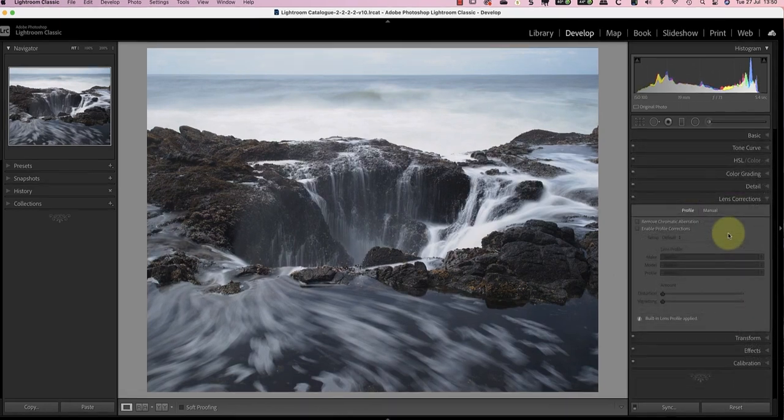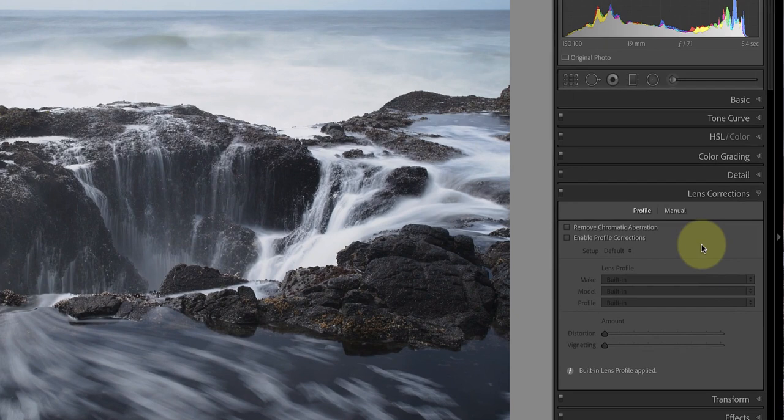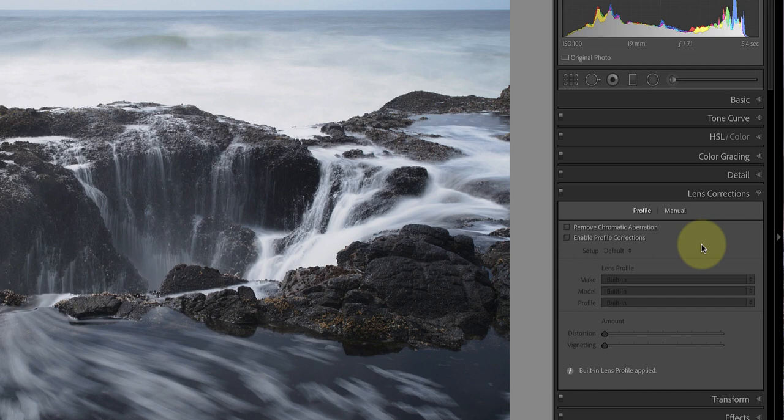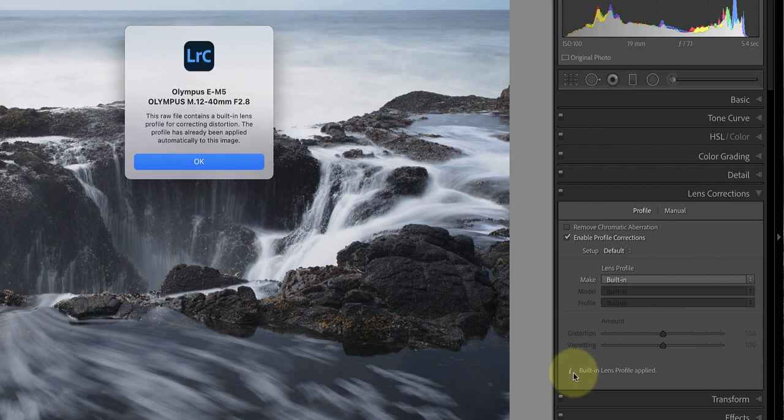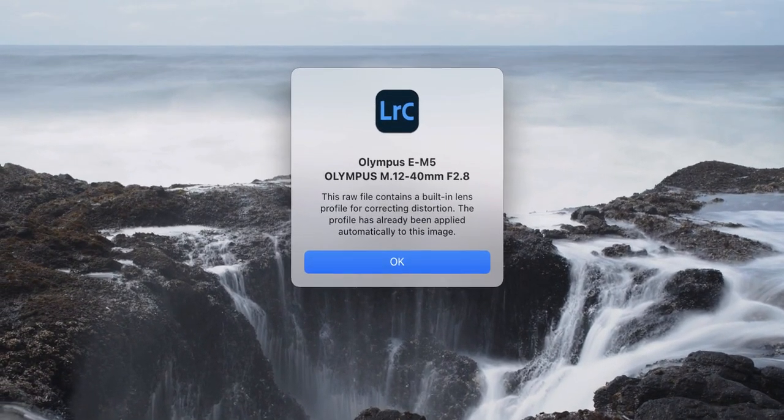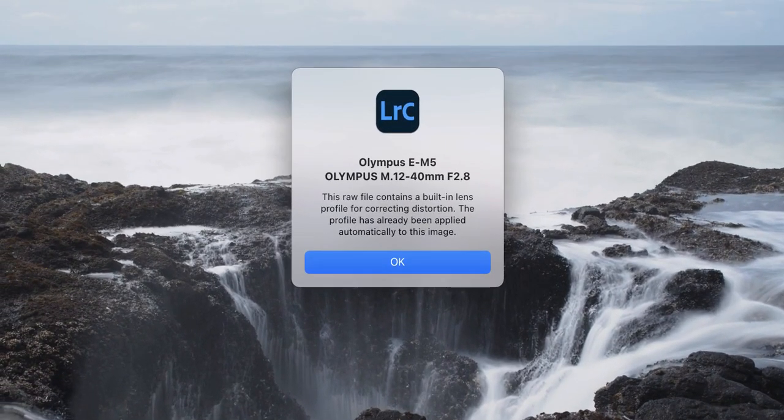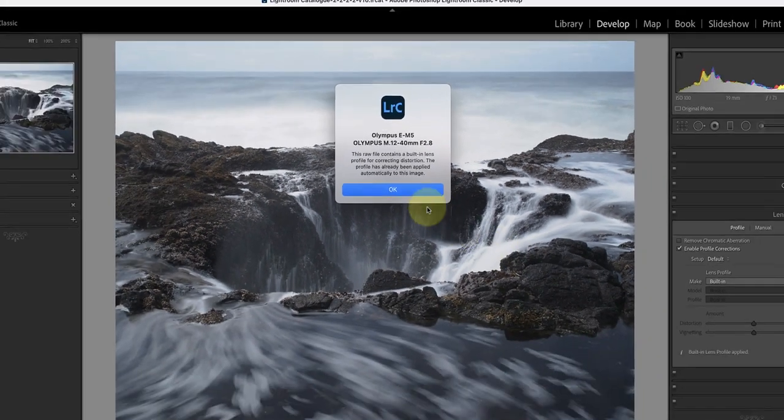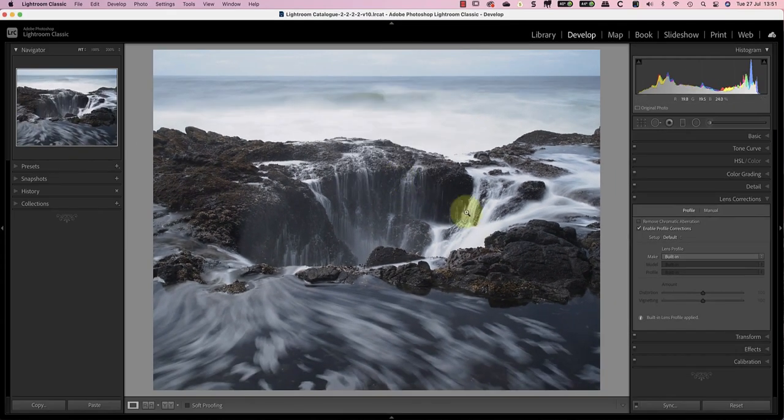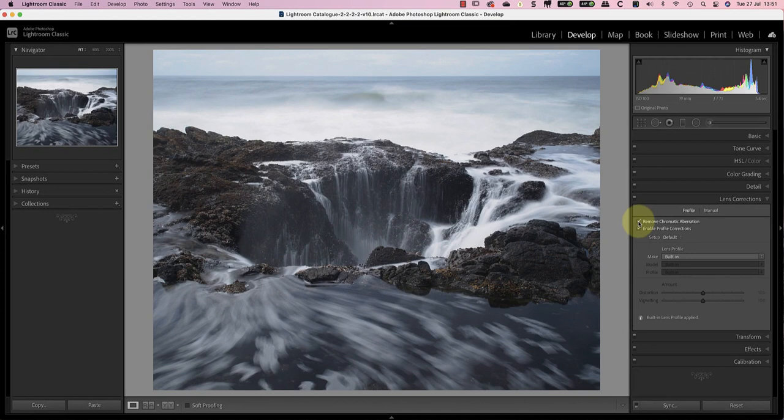Now let's look at the lens calibration panel. The camera I used to shoot this image was an Olympus EM5 which embeds the lens correction data into the raw file. If I turn on the enable profile correction, you'll see that it says built in. At the bottom left of the panel, there's a small icon. Click this and you'll see the dialogue displaying the lens profile used and saying that it's embedded in the raw file. The other option I'm going to use is to remove chromatic aberration.